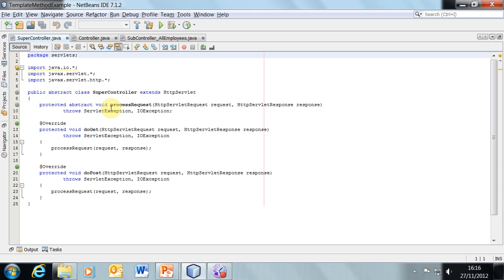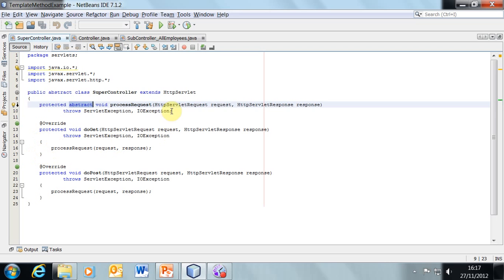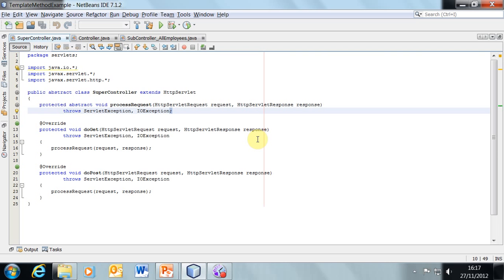Abstract means no implementation exists in this class — instead of a method body, we've just got a semicolon. There's no method body for that abstract method, which means because the class is abstract, we cannot instantiate it directly. Therefore we're going to have to write subclasses.